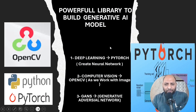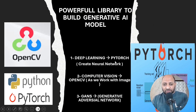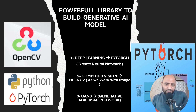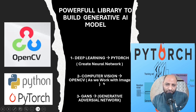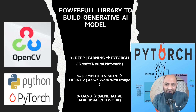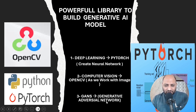The three powerful libraries to build these models are: first, deep learning with PyTorch — because when we work with neural networks we use PyTorch, and it handles large datasets very well compared to TensorFlow. Second, computer vision with OpenCV — chosen so that non-technical people can understand easily. Third, GANs using PyTorch. These are the three powerful libraries used in this course.